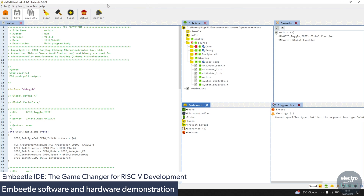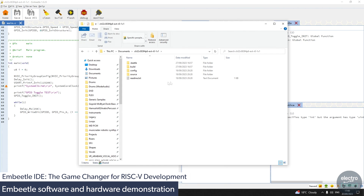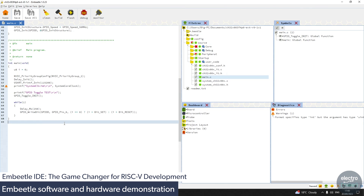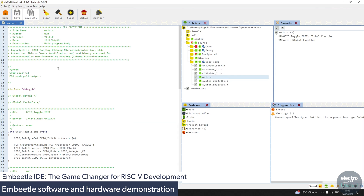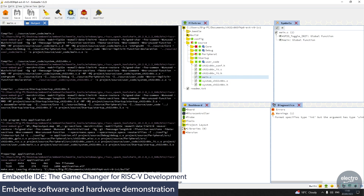Now we have the limited set of tools which are the only ones we need: cleaning the project, building the project, flashing the device, debugging the device, and a serial monitor. The main view shows the main.c file. On the right we have the file tree showing everything about our project, including symbols like different functions and variables, diagnostics for when things go wrong, and a dashboard to configure the board, microcontroller, probe, and tools. The project folder contains everything — you could copy its entire contents, give it to somebody else, and they could build it with no issues. We go ahead and click Build to build this blinking example, then connect our CH32V microcontroller and flash it to program and watch it run.